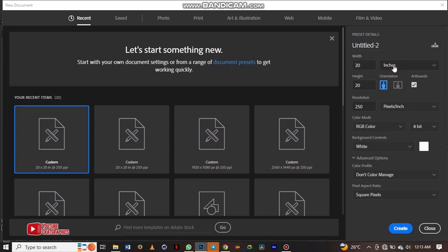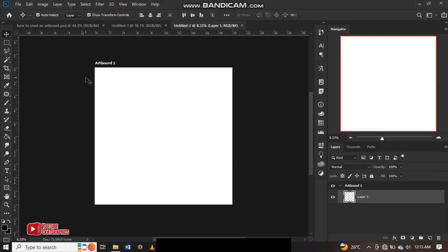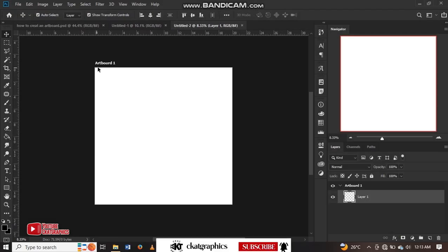To create an artboard, you have to check this one over here, then click on create. Create.